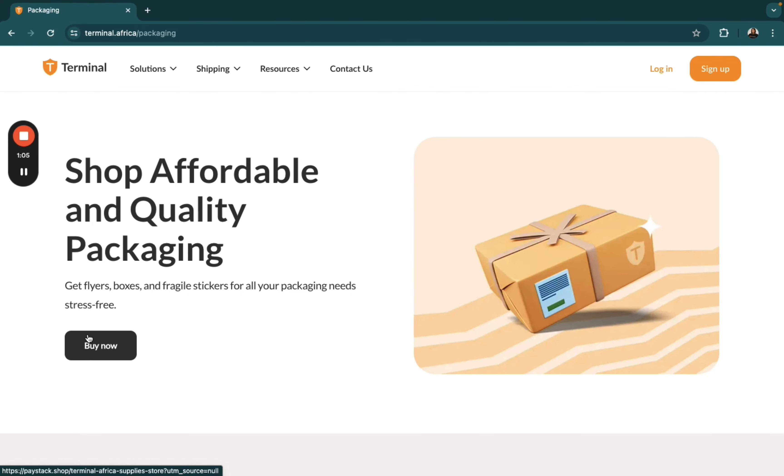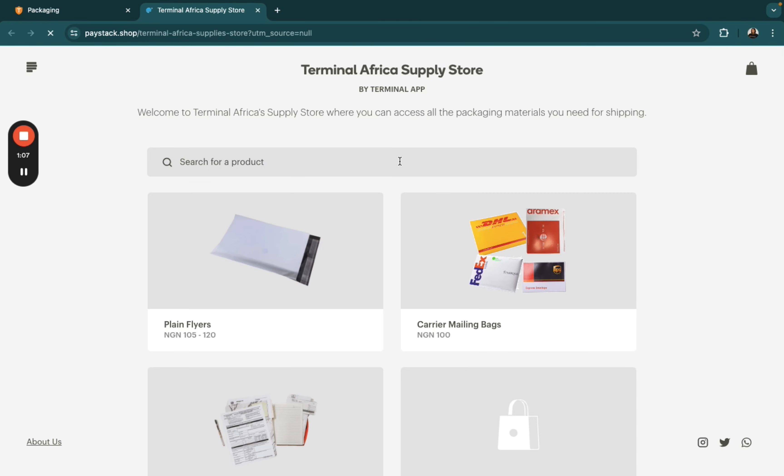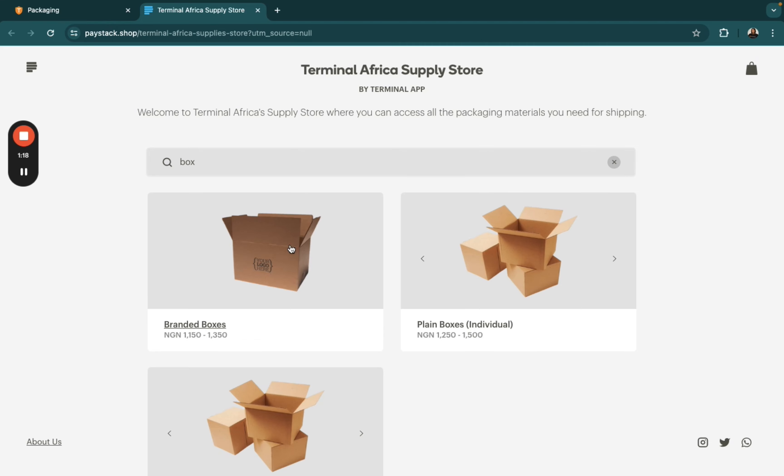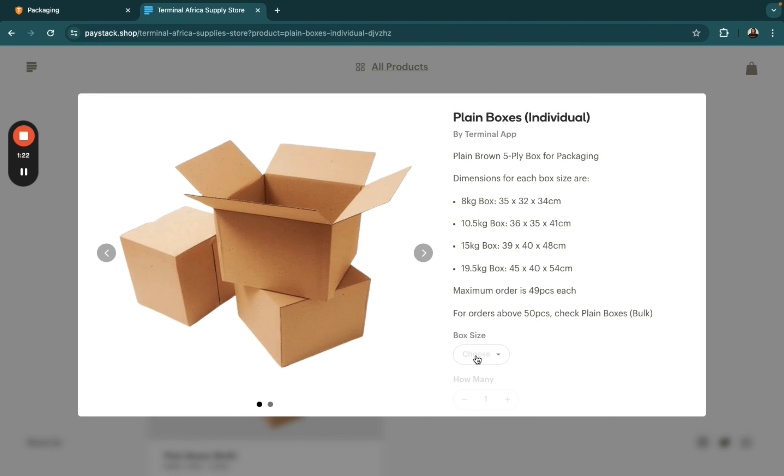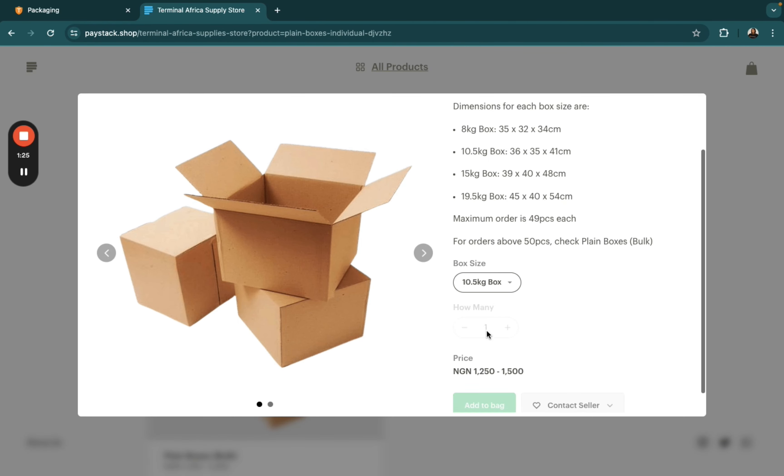Hey there! It's another day, another video guide, and in today's video, I'm going to be walking you through the process of purchasing packaging materials on Terminal Africa.